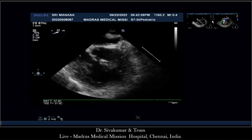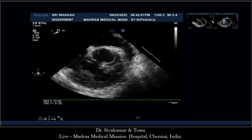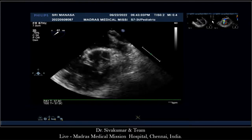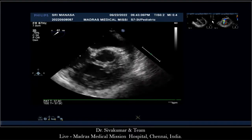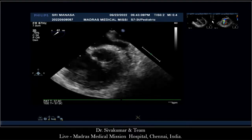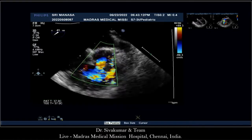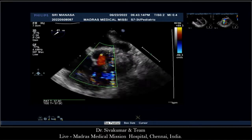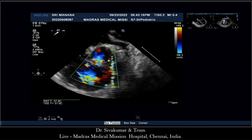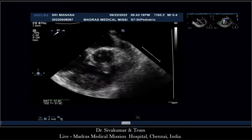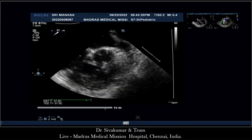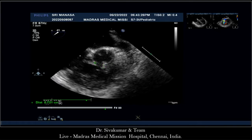On live echo, we can see the VSD in a short-axis view. The VSD is closely located beneath the RCC-NCC commissure. After adding color, the maximum size measures around 7 to 8 millimeters.